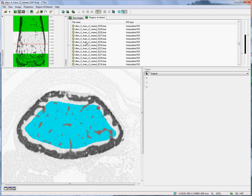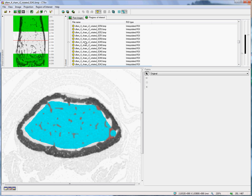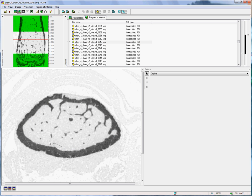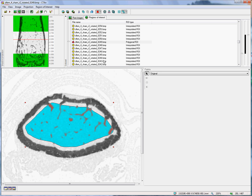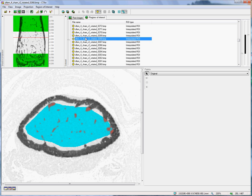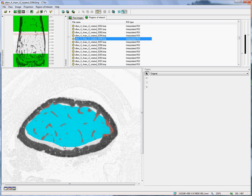So I continue upwards in this manner until the whole trabecular region of interest is delineated. A couple more slices should probably do the trick.